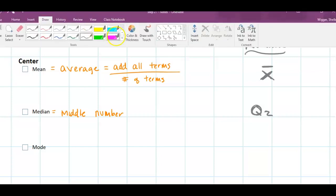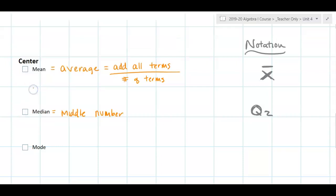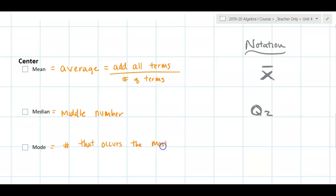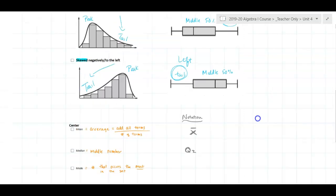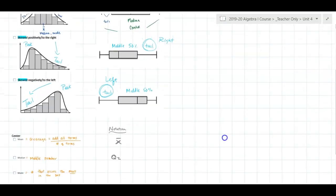The mode is the number that occurs the most in the set — the one that repeats itself the most. The notation is really just always written out: M-O-D-E, mode. Now let's look back at our shapes and see where the centers fall.